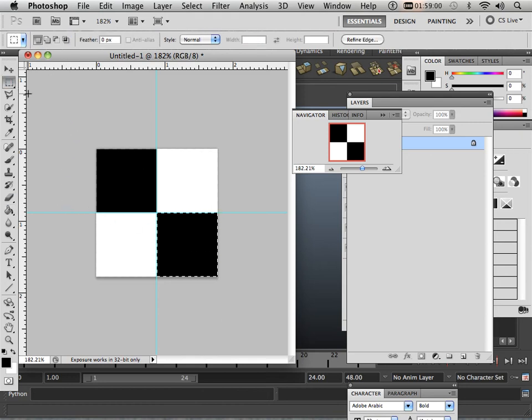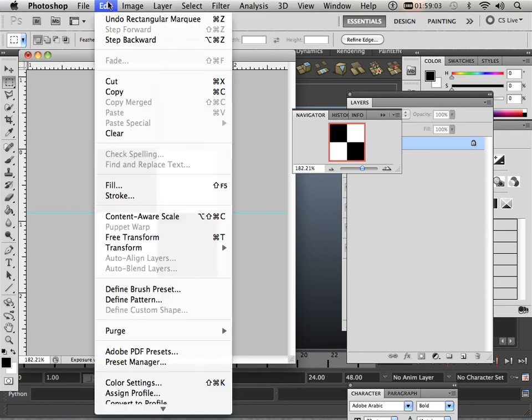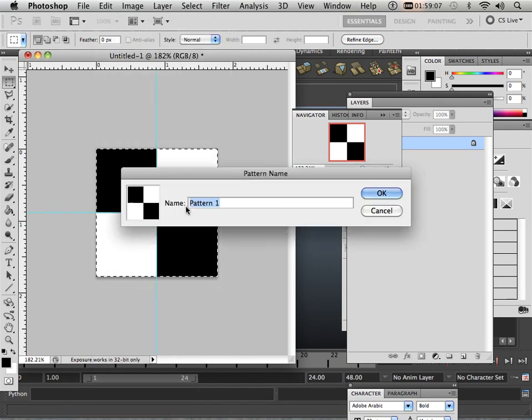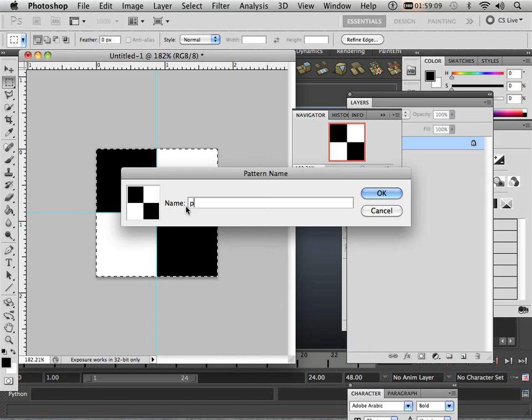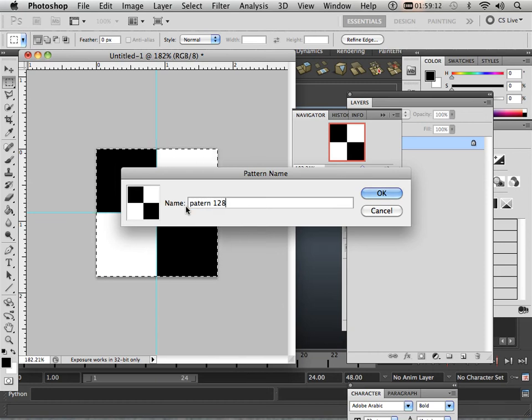Alright, now what I'm going to do here is highlight all of it and go Edit, Define Pattern, and I'm going to call this pattern 128.